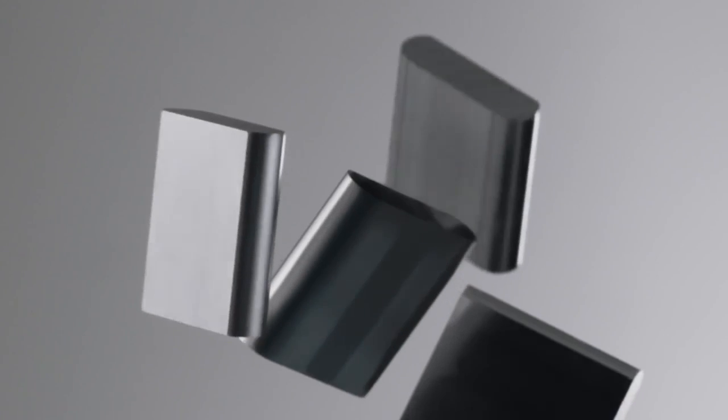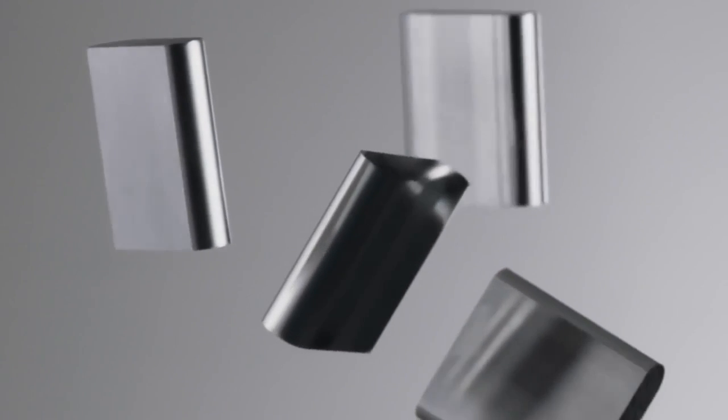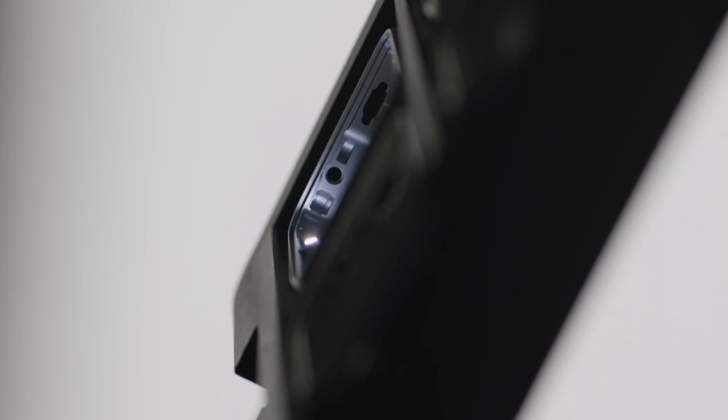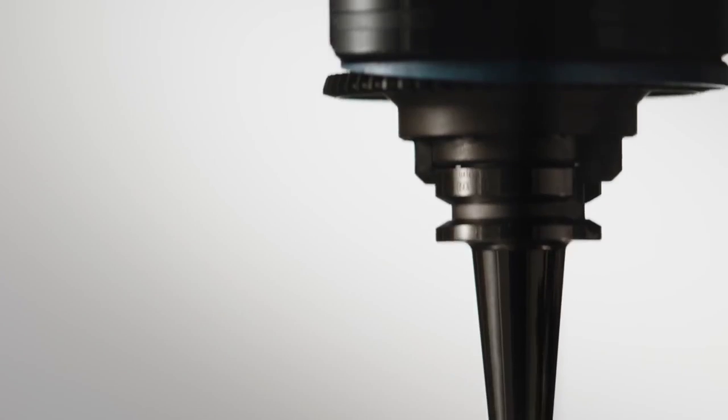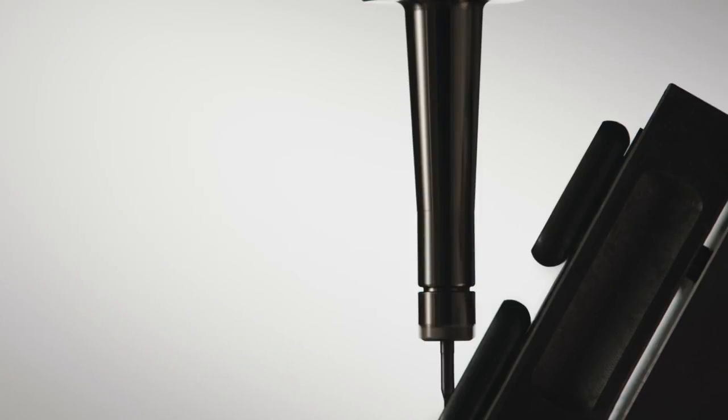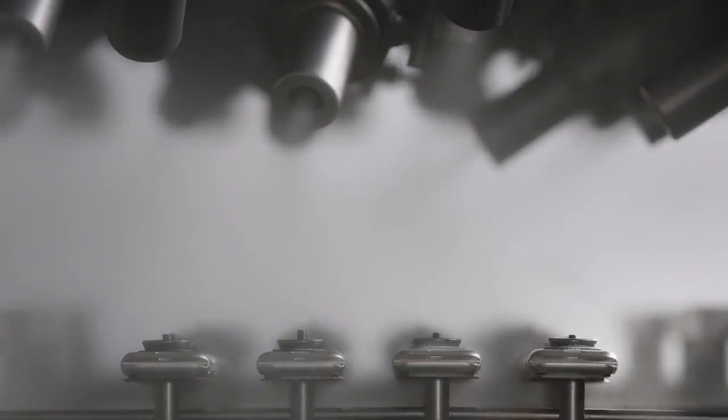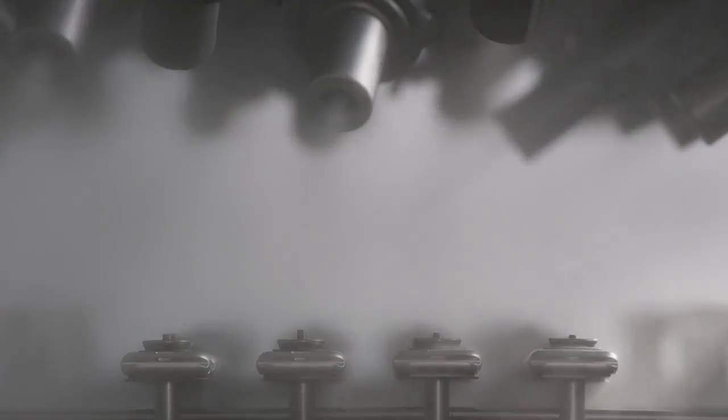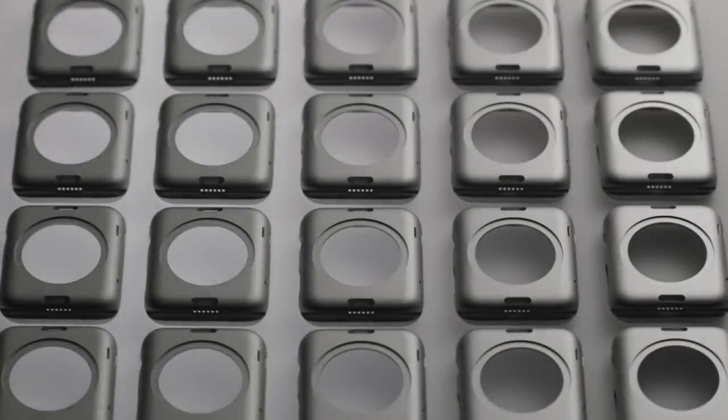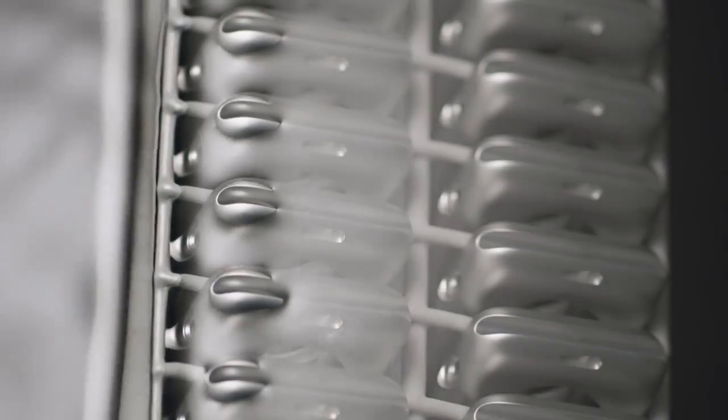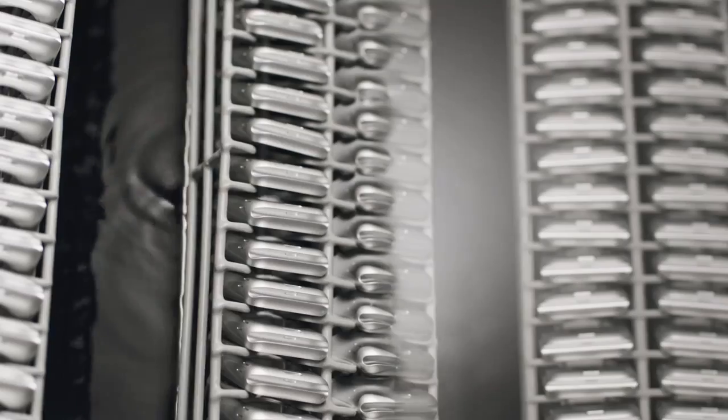After being meticulously formed, each case is machined, buffed and then textured with microscopic zirconia beads to achieve a consistent satin finish.